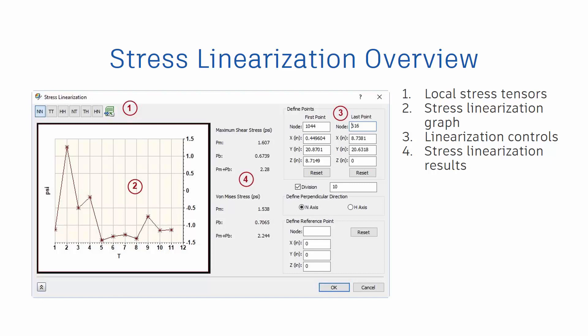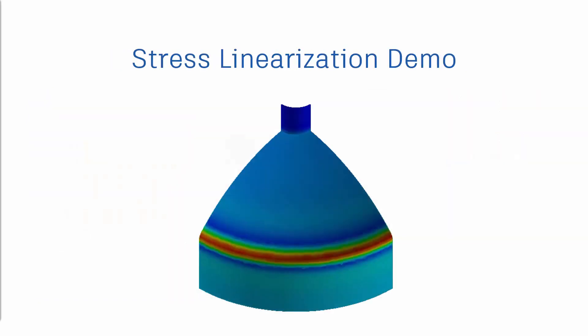In Section 2, the stress linearization graph displays the local stress tensor results along the currently defined stress classification line. In Section 3, the linearization controls allow you to specify the first and last point to define the SCL. The positive T direction is defined from the first point to the second point. In Section 4, the stress linearization results are displayed for both the Max Shear Stress and the Von Mises Stress.